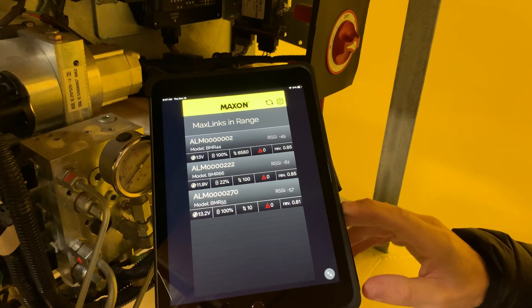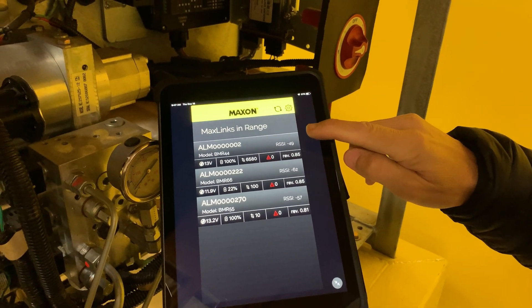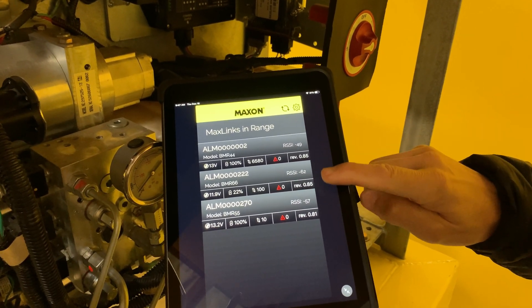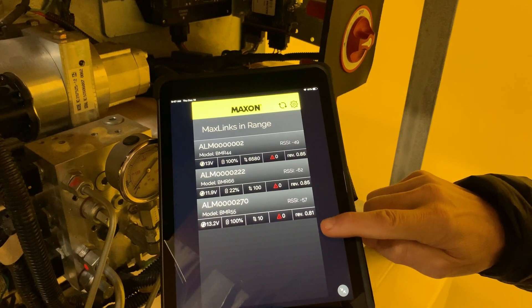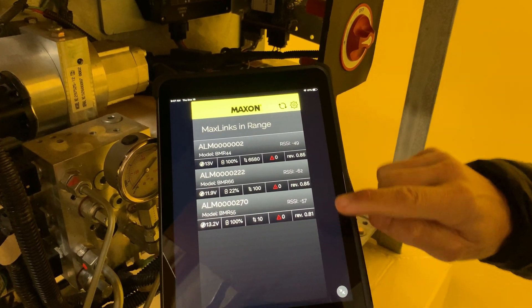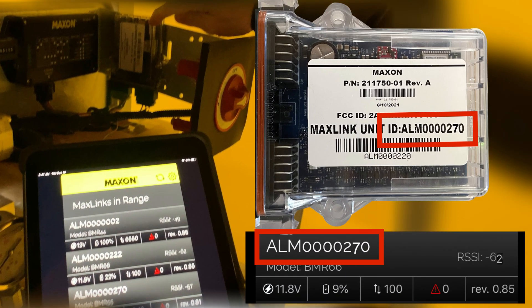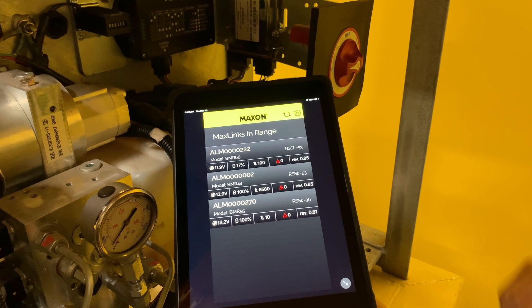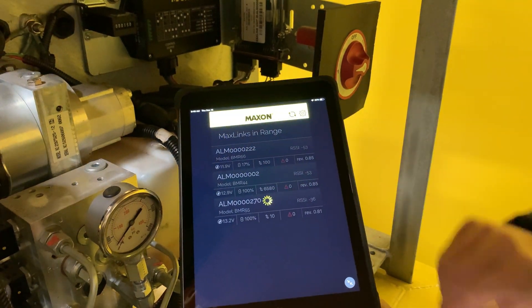Now you can see MaxLink devices in range. If several gates with MaxLink are in close proximity, make sure that the preset MaxLink ID corresponds to the gate that you want to set up. Next, tap on the unit of choice.